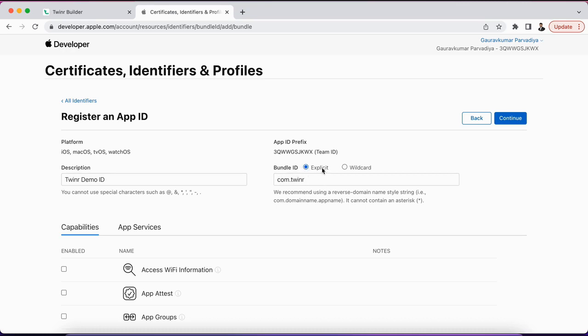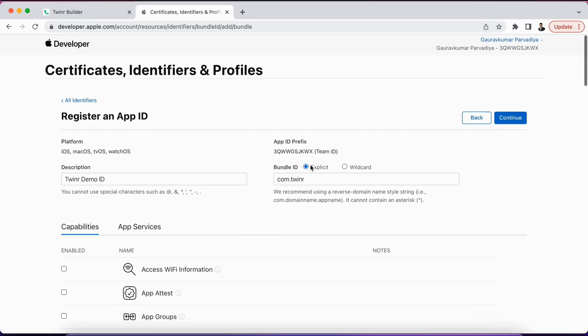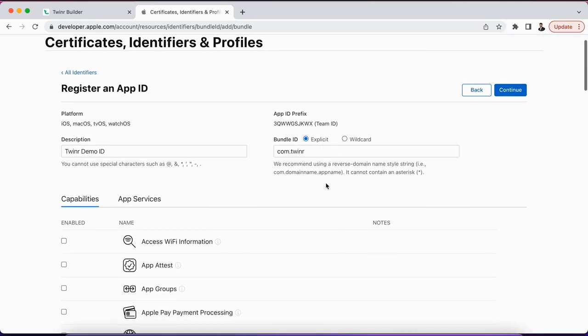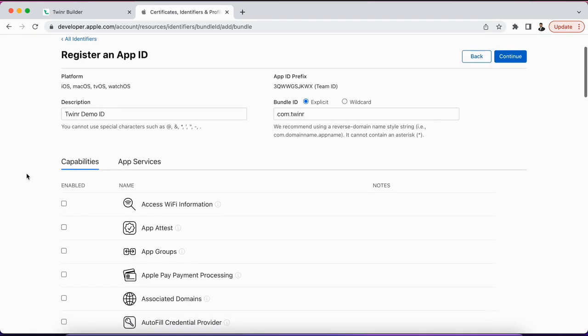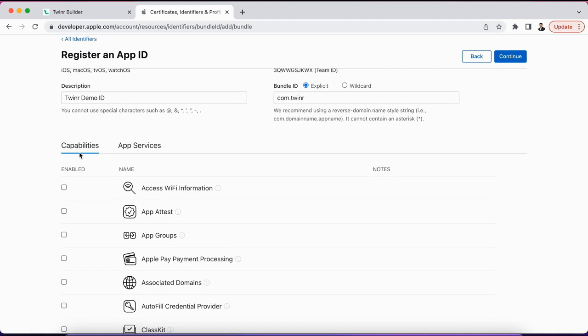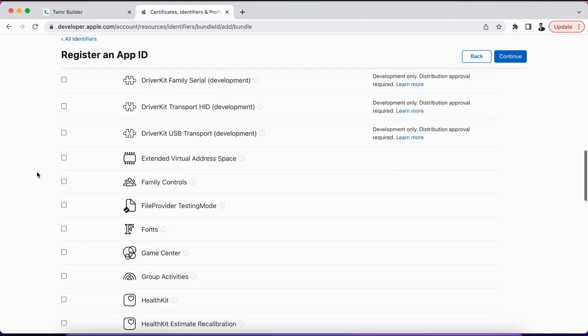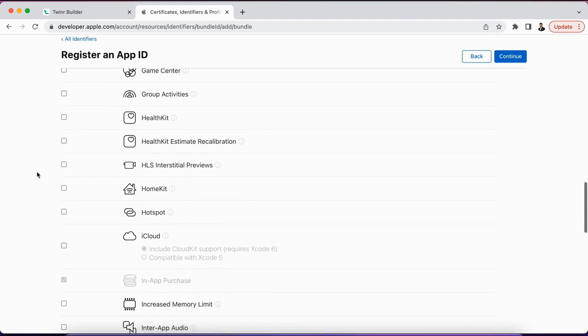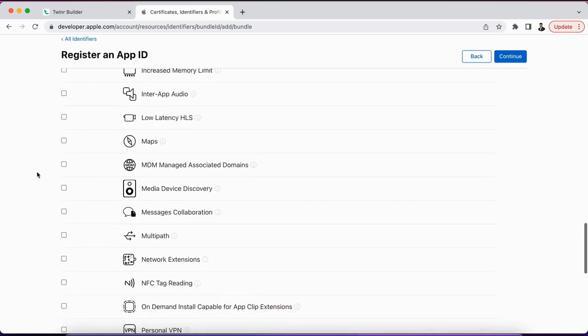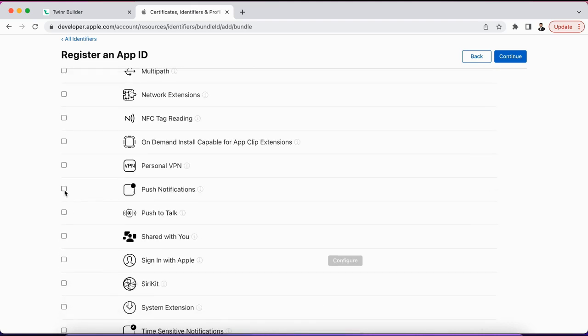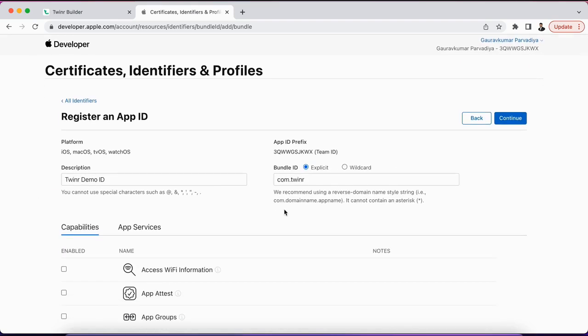Make sure to select Explicit here; we don't need a wildcard, so that's also one of the things. And then here we have some options for capabilities. If in your application you have enabled push notification, then you will need to find the push notification here. Here it is, and just need to select it that you want to enable push notification for this application.